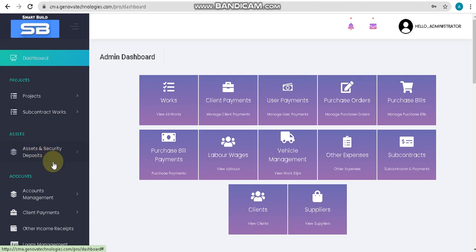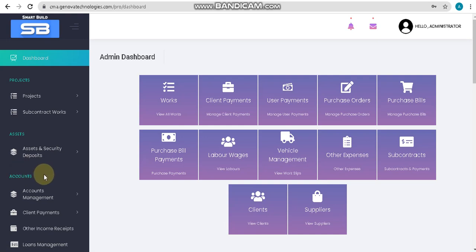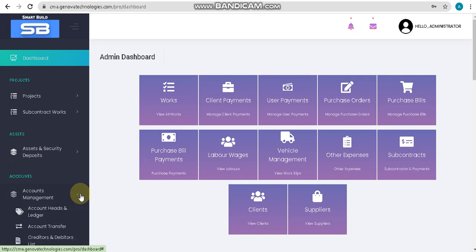We will now move to the account section. In the account section, we will manage both bank accounts and cash accounts. In account management, you have sub-options like account head and ledger, account transferring, and creditors and debtors list, etc.